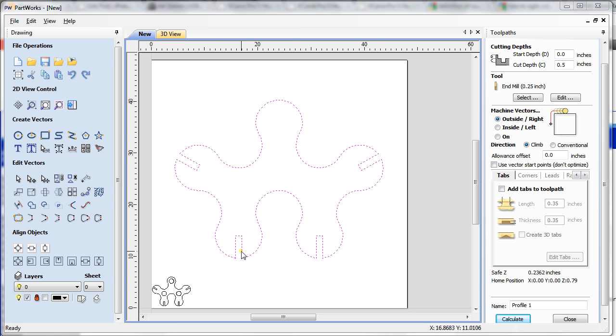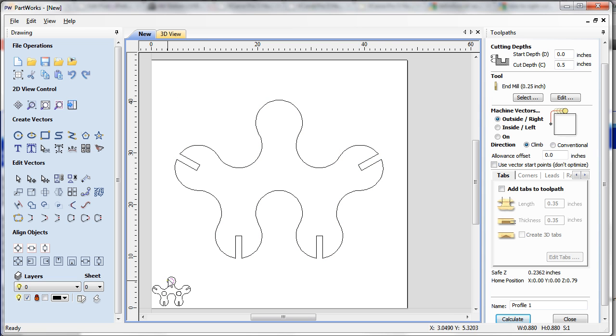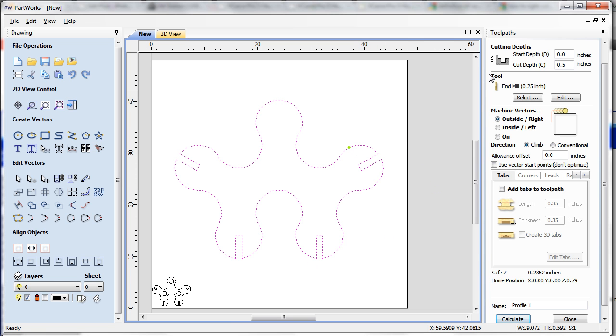I've joined all the small letter parts of the vector into a continuous vector, so it's a closed vector now. This is the profile toolpath that I'm making here.